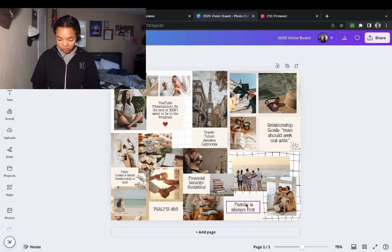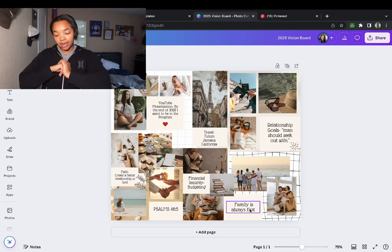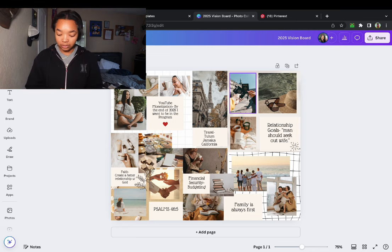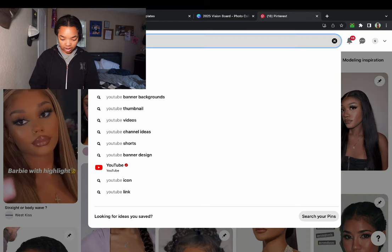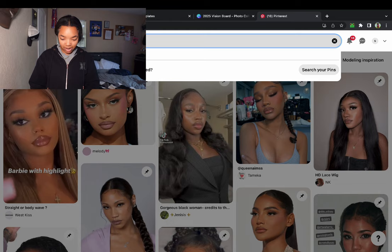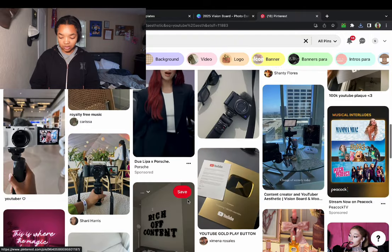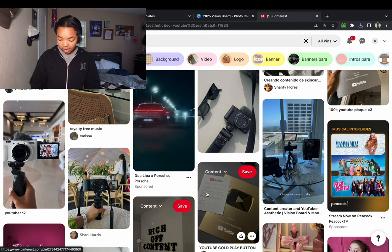I'm going to keep the family section because family always comes first, and that's something I want to carry into 2025. This year I think we did a really good job as a family honing in and staying together, creating more spaces to see each other. Now let's do the YouTube aesthetic section — I'm going to put the plaque up there and maybe someone vlogging or a whole setup. That's cool.